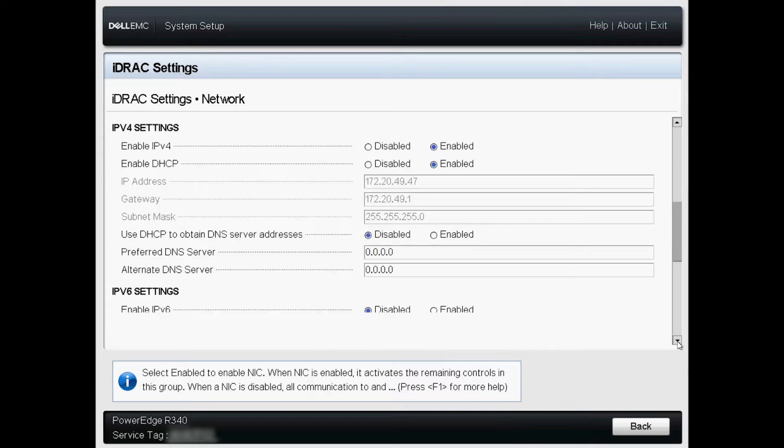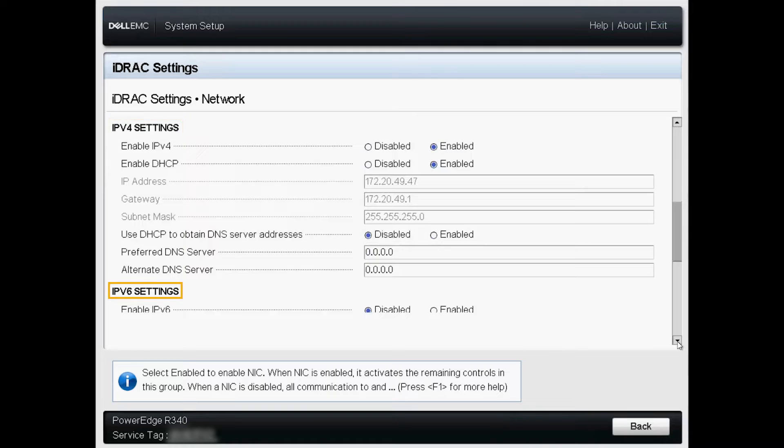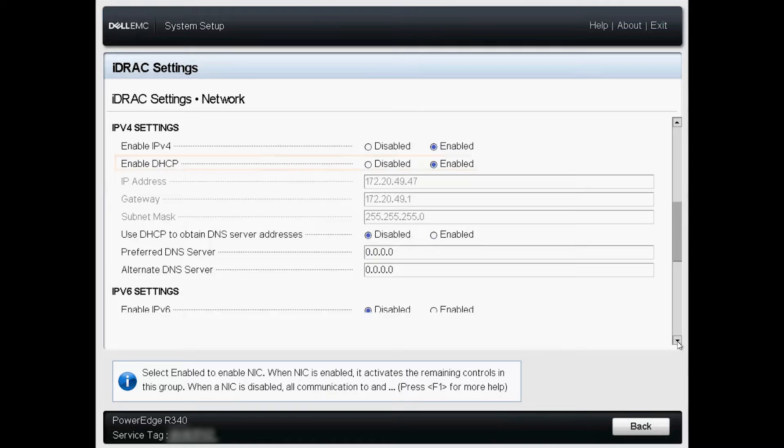Depending on your local configuration, update the IPv4 and IPv6 network settings. If a static IP address is needed, disable DHCP.